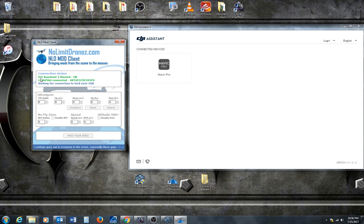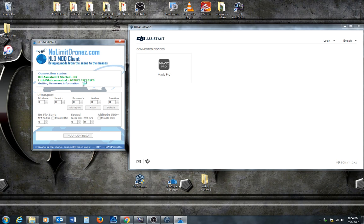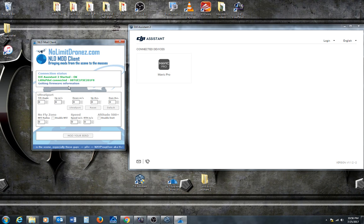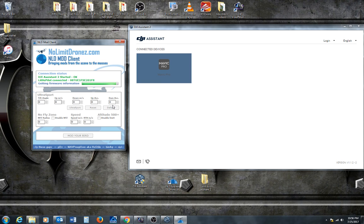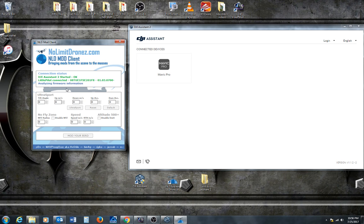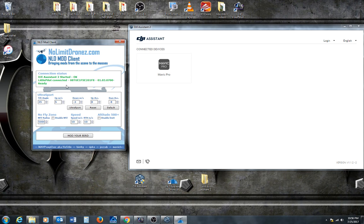DJI Assistant 2 has started okay. Little pilot connected. And then, it's getting firmware information. Let me close this out. It wants to open the SD card. Checking available mods.